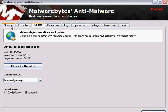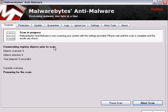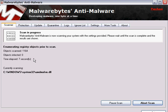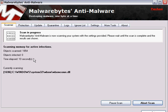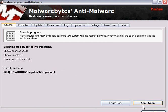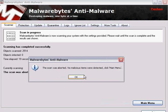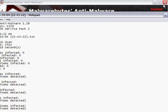Then you want to go to scanner, tab scanner, and you want to perform a quick scan. And it'll start scanning your registry objects, registry files and all that good stuff. I'm going to abort the scan because I don't need it.